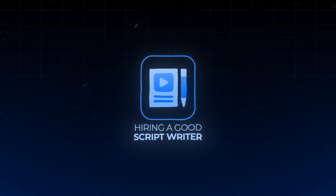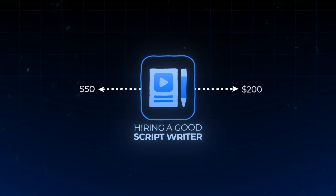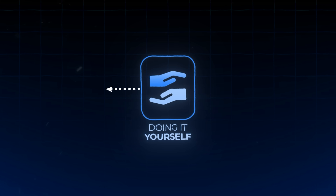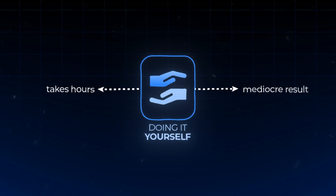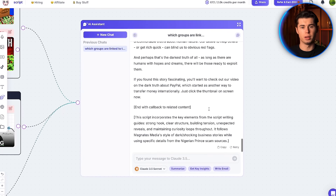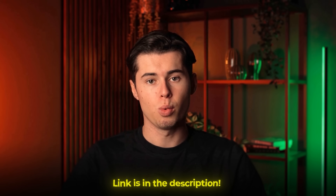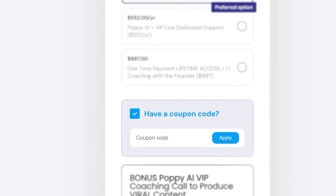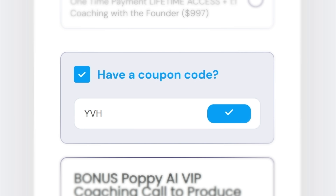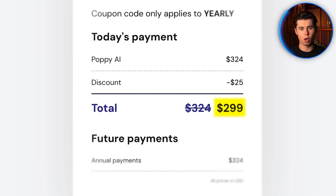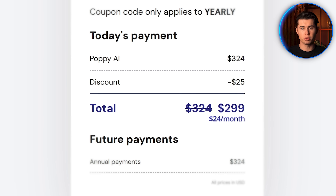If you like what you're seeing — hiring a good script writer can easily cost 50 to 200 bucks per script, and doing it yourself can take hours and create a mediocre result. Whereas now you can get a script done every 30 minutes at the highest level using your content board. I'll leave my link in the description — if you apply the $25 coupon code YVH, you can get this for under $300 per year, which comes out to about $25 per month.